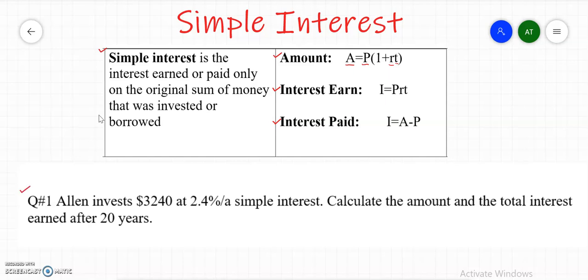Let's do an example. Ellen invested $3,240 — that is the principal, P — at 2.4%, which is the interest rate R, at simple interest.